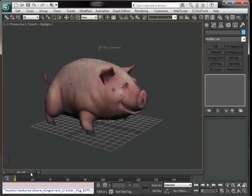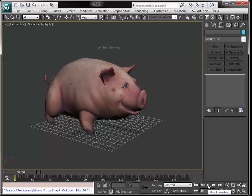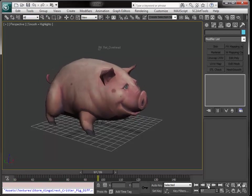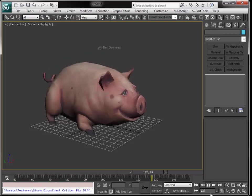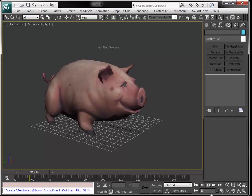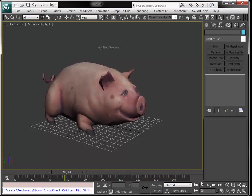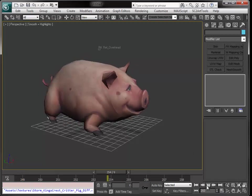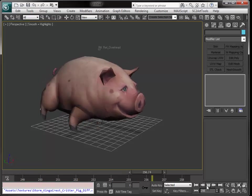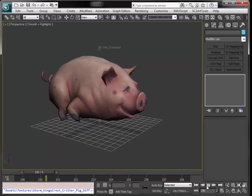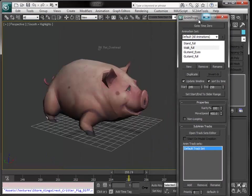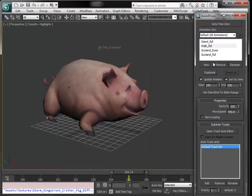Let's see Stand Full. Select, make sure Update Timeline so the timeline of Max is updated here. The sequence starts at 50 and ends at, I don't know what, but it's 99 frames. Let's see the stand animation. Walk animation, there you go.